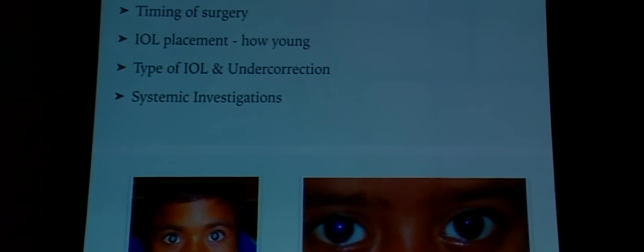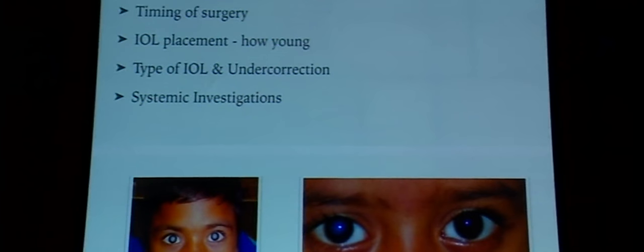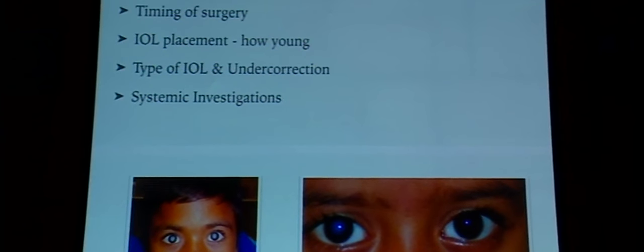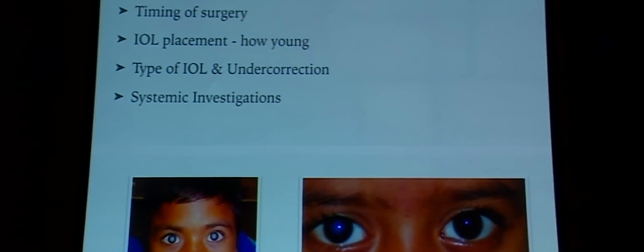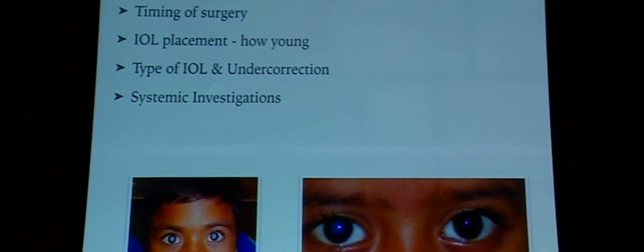There are several considerations. First, whether it's a unilateral versus bilateral cataract — a bilaterally symmetric cataract allows some time before intervention, but a unilateral cataract risks amblyopia, requiring earlier intervention. The decision on IOL placement: if the fellow eye is phakic, one wants to make the operated eye similarly phakic. Undercorrection may be advisable in bilateral cataracts, but not in unilateral ones as hyperopia is amblyogenic.